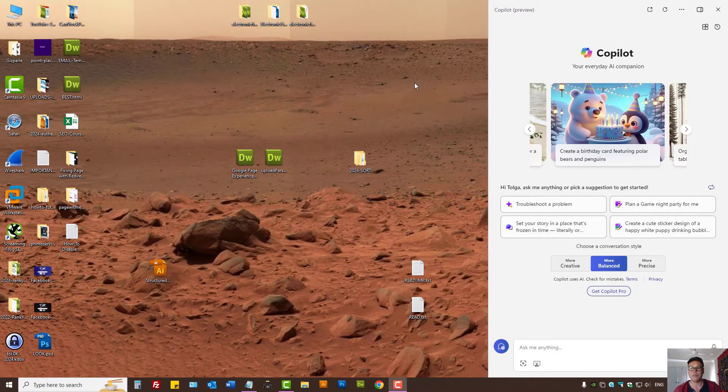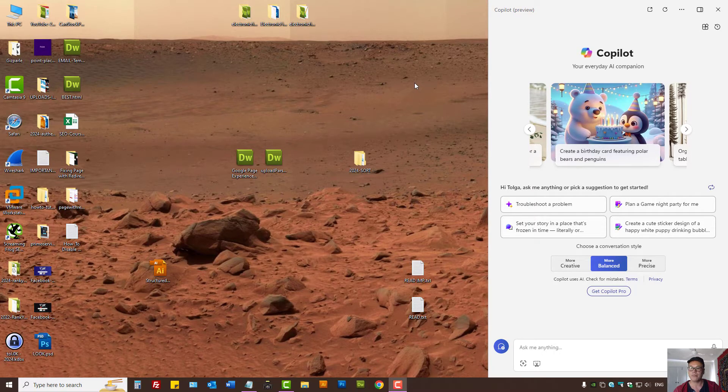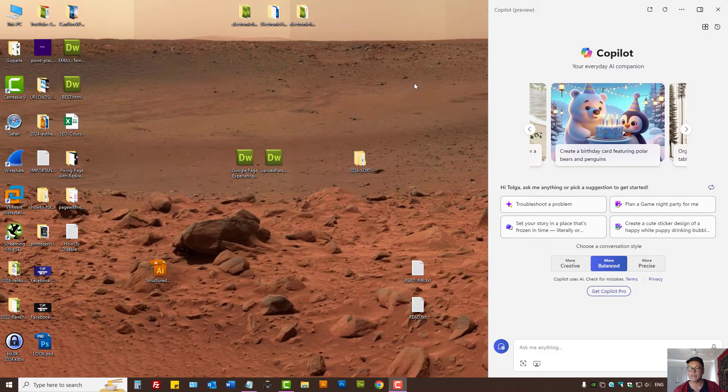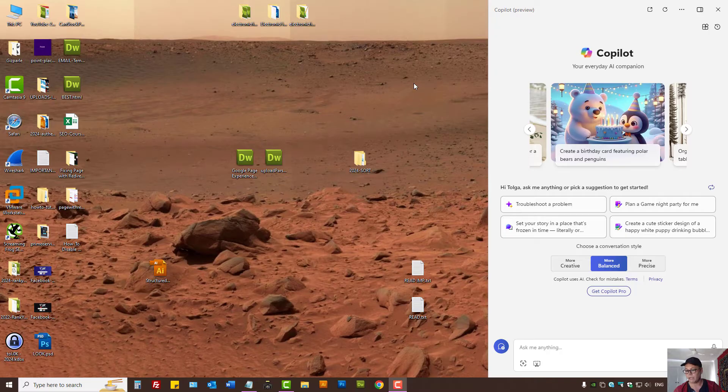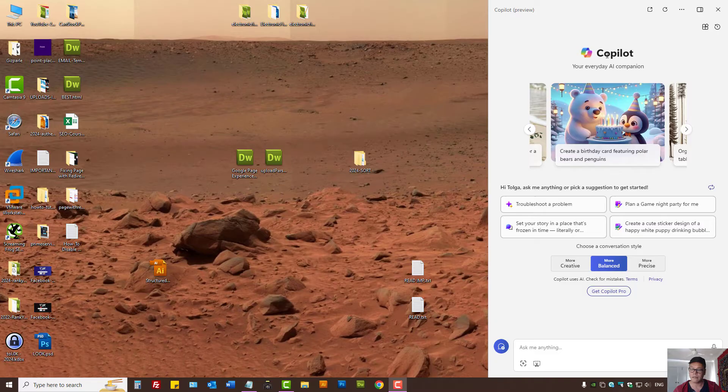How to Disable Microsoft Co-Pilot in Windows 11. I'm using the Pro version, but if you're using the Home Edition and you end up seeing this annoying Co-Pilot...